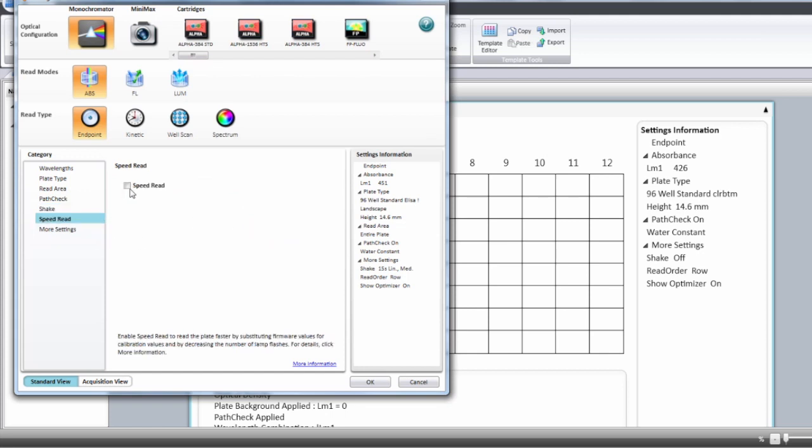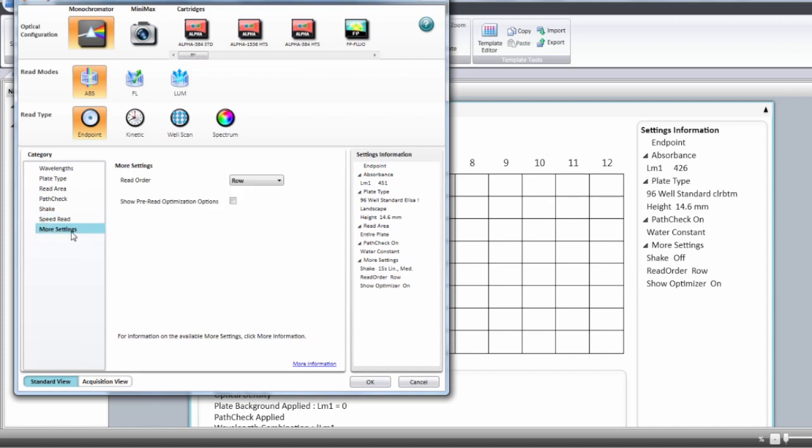Then you can speed up the read and select more settings. The reading order can be row, columns and sometimes well and you have to choose the one that is more appropriate for your read.